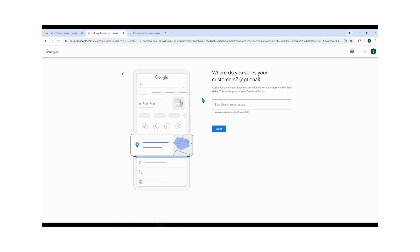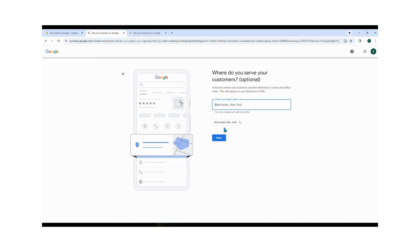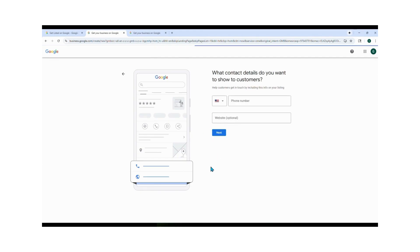Next up, where do you serve your customers? This step is optional, but I highly recommend you fill it in just to help your business show up in local searches. So for me, I'm entering Central Mass and surrounding areas, and then hit Next.